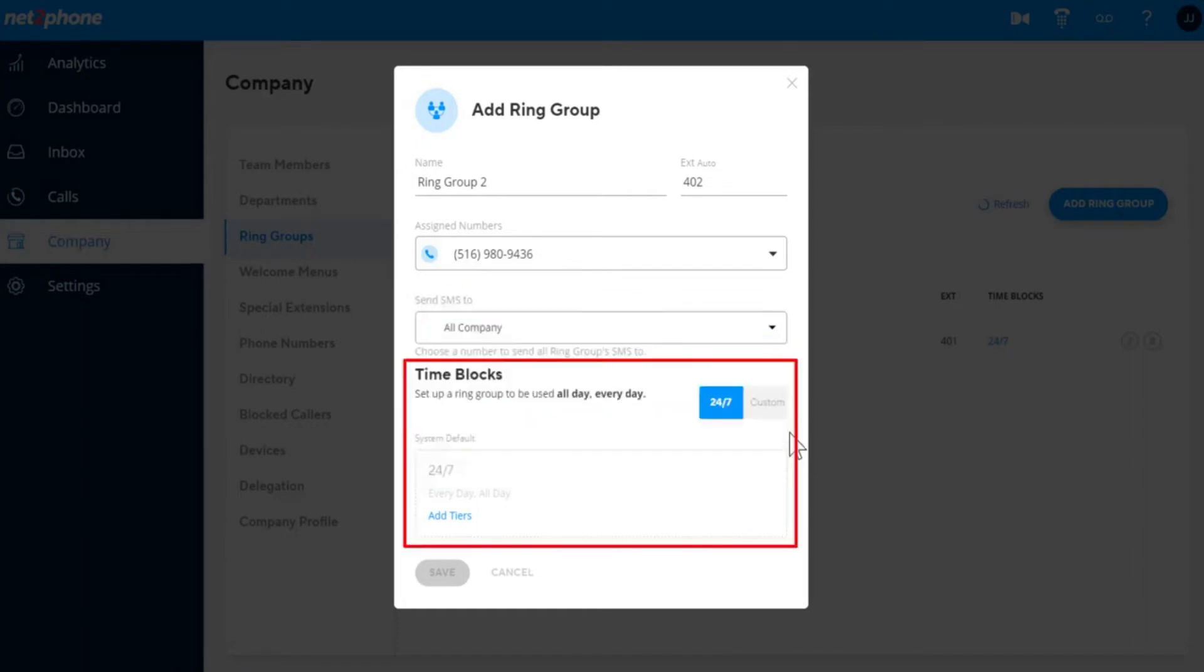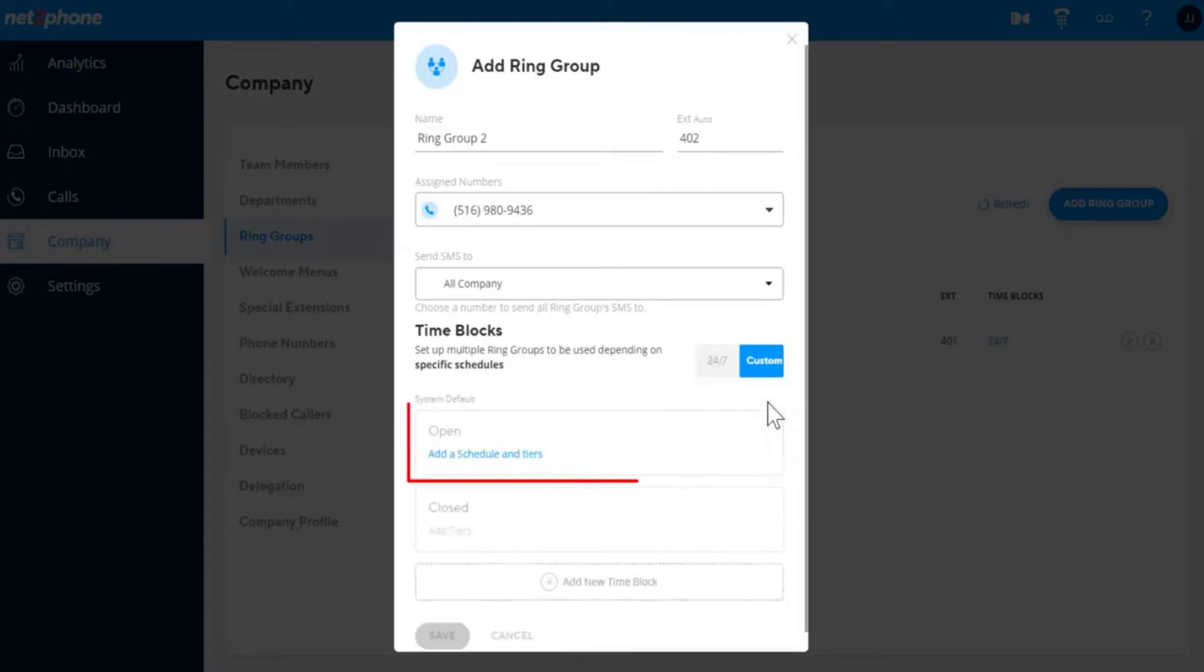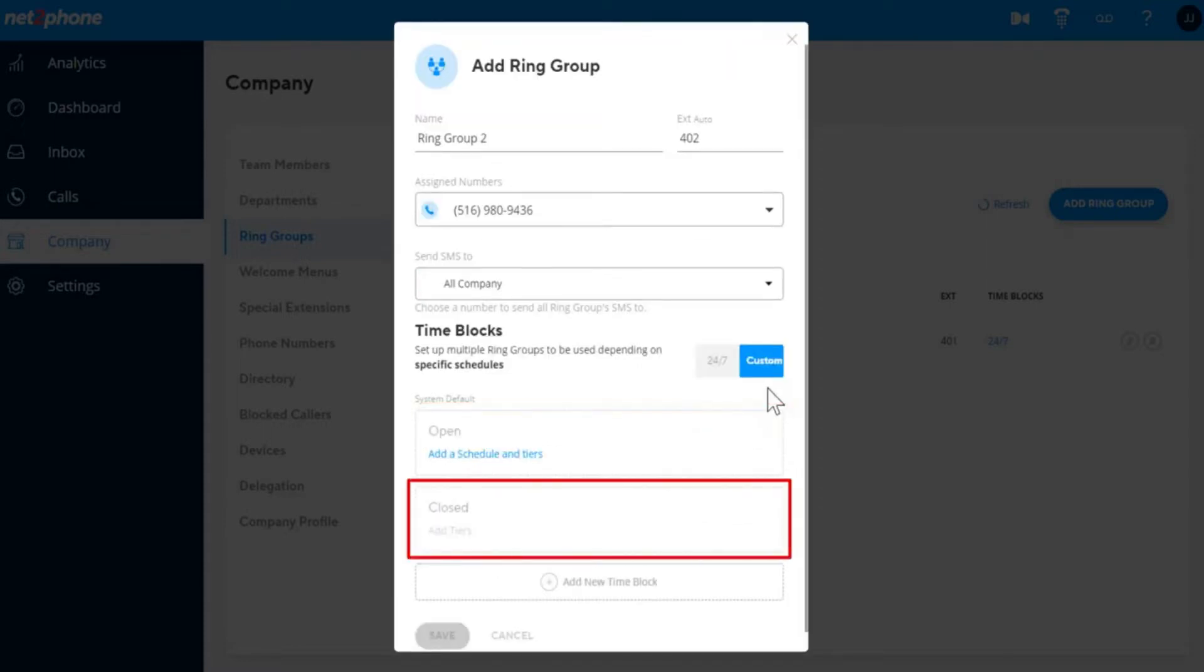Under Time Blocks, you can choose whether to have a 24-7 schedule, which means the same routing will happen all the time. Alternatively, you can choose Custom, which will allow you to set different routing for open hours, closed hours, holidays, and any other schedules you'd like.